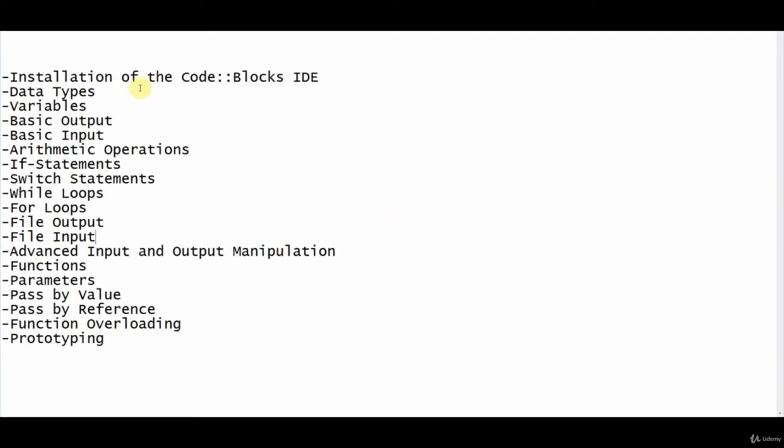I've kind of listed everything that we will be for sure going over in this class, but just remember that the class is not limited to this syllabus, so there's going to be things in between these concepts that we will be going over.